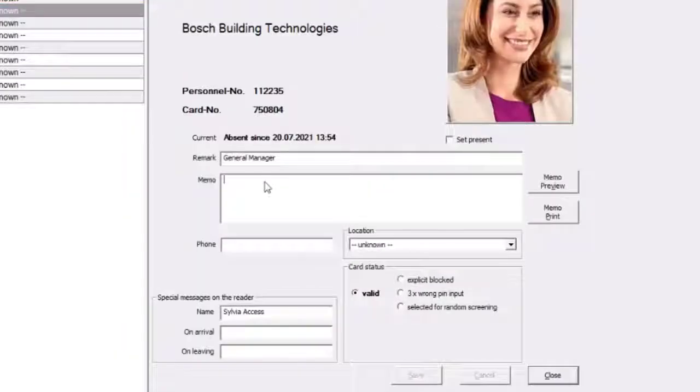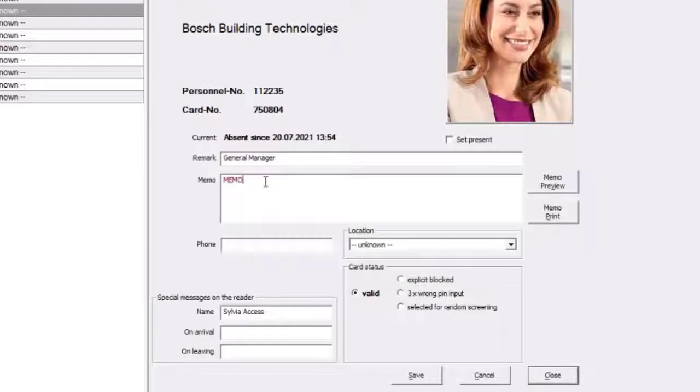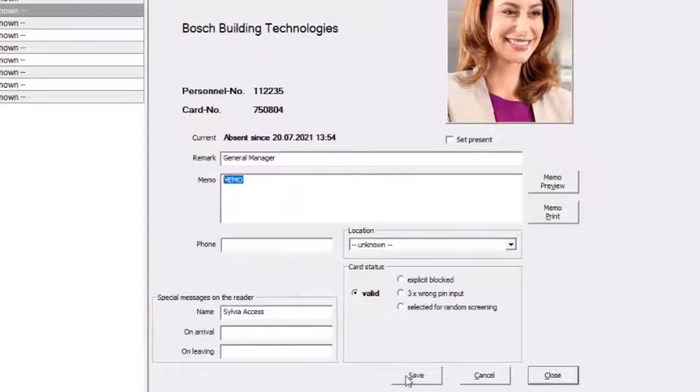The content of the remark field will be part of the exported data. The text from the memo field will not be exported.